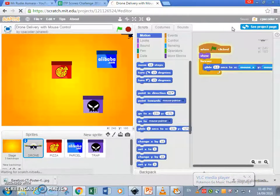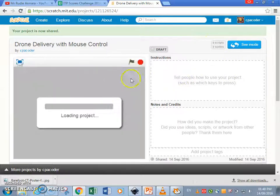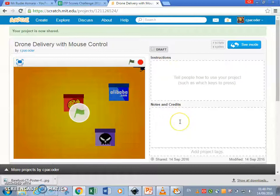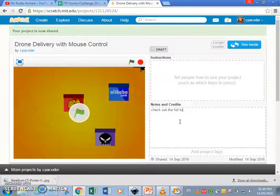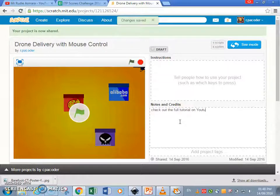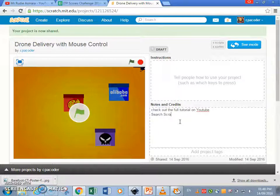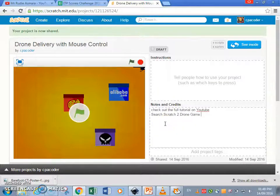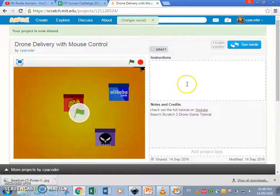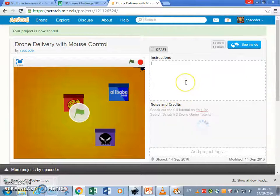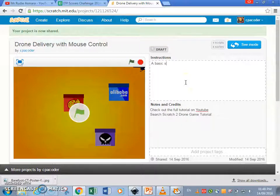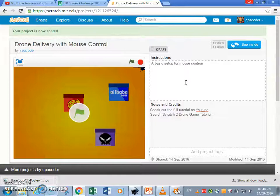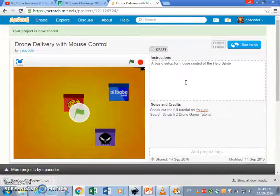Saving changes, it is shared. So you'll go to this page, instructions, so notes and credits. Okay, check out the full tutorial video on YouTube, yeah, search Scratch to drone game tutorial. Okay, that's where you're gonna find me. Tell us about these instructions, so just gonna put a basic game for mouse control of the hero sprite. Enjoy.